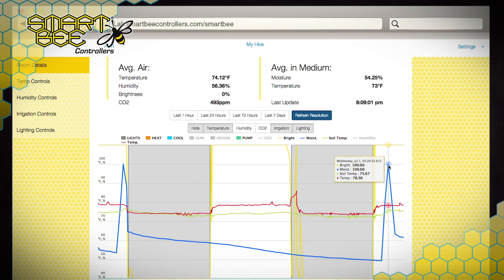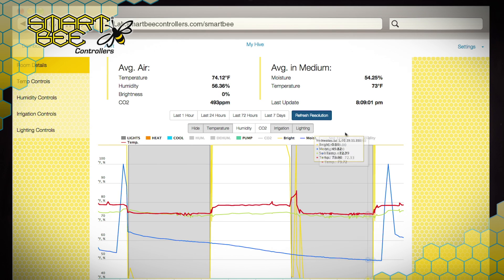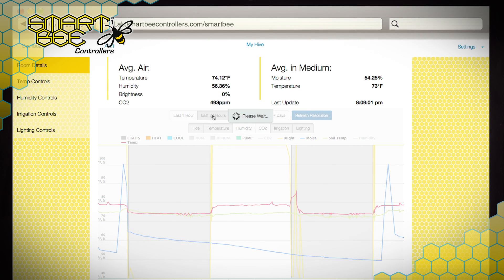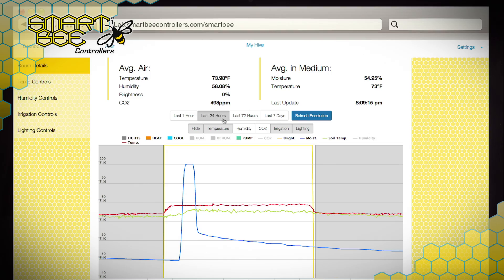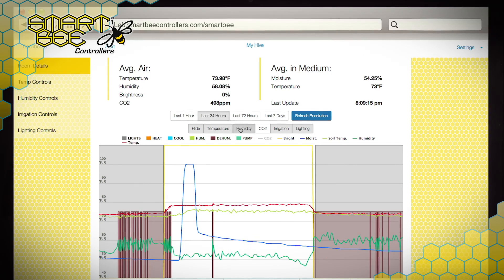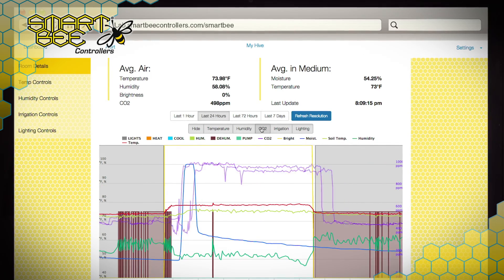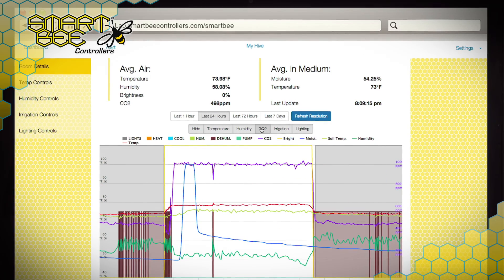With the ability to see what's actually happening in your room, you can see how the space is performing, especially during times when you're not there. This level of detail will help fine-tune your garden, or at least help you notice events taking place you might not have previously been aware of.